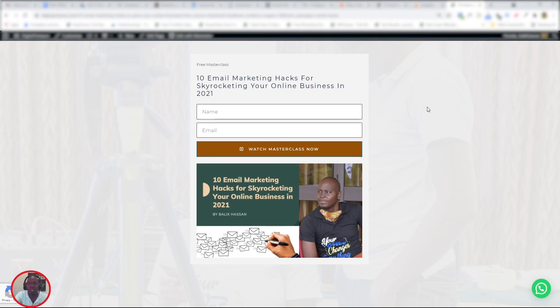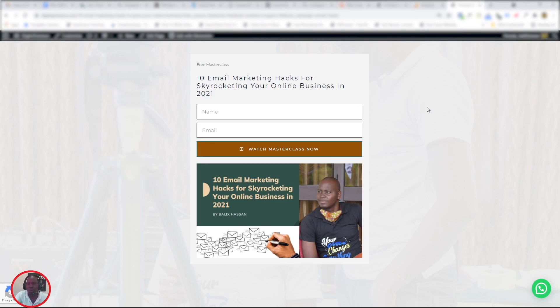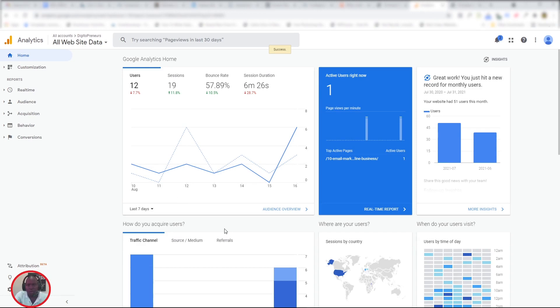There you go. So that means our link works to perfection. Let's check out our analytics to see if it will show us that the traffic is coming from a Facebook Live, because this link was made specifically for when we are doing Facebook Lives.